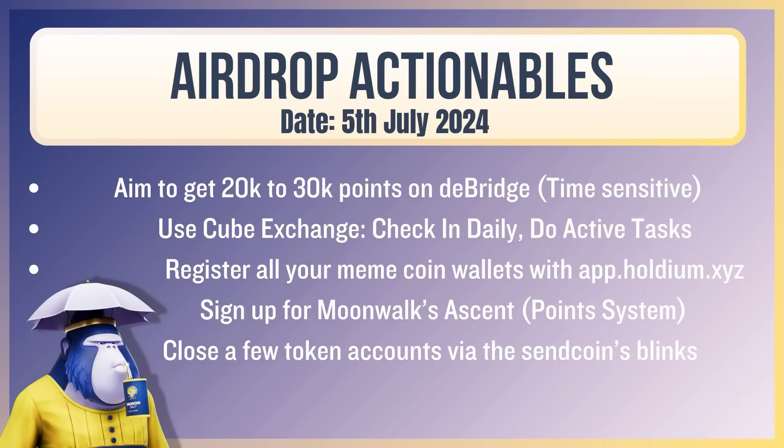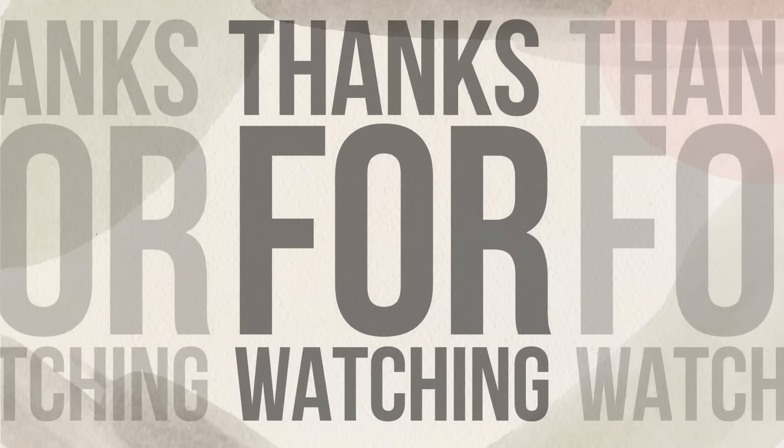Now our airdrop actionables. Going to keep on mentioning this maybe for a few more days and then just give you a break. Debridge 20 to 30k points. Use cube exchange. Check in daily. Do active tasks. Use my referral link. Register all your meme coin wallets with Holdium. Sign up for moonwalks ascent. And low in terms of alpha, but close a few token accounts via the send coins link. That's all for today. If you liked it, like it. If you loved it, subscribe. And also I've got another video coming out today on branding. So make sure you watch that. I'll catch you in that video.